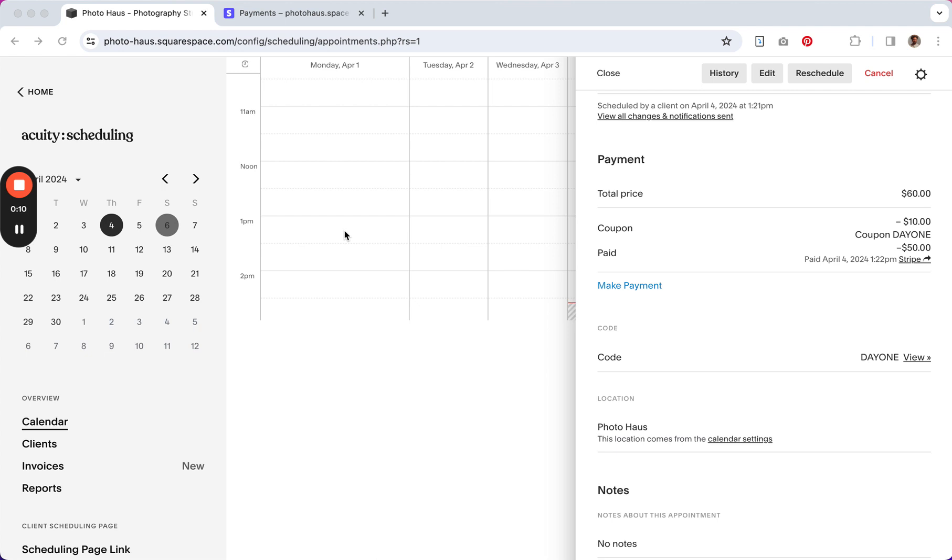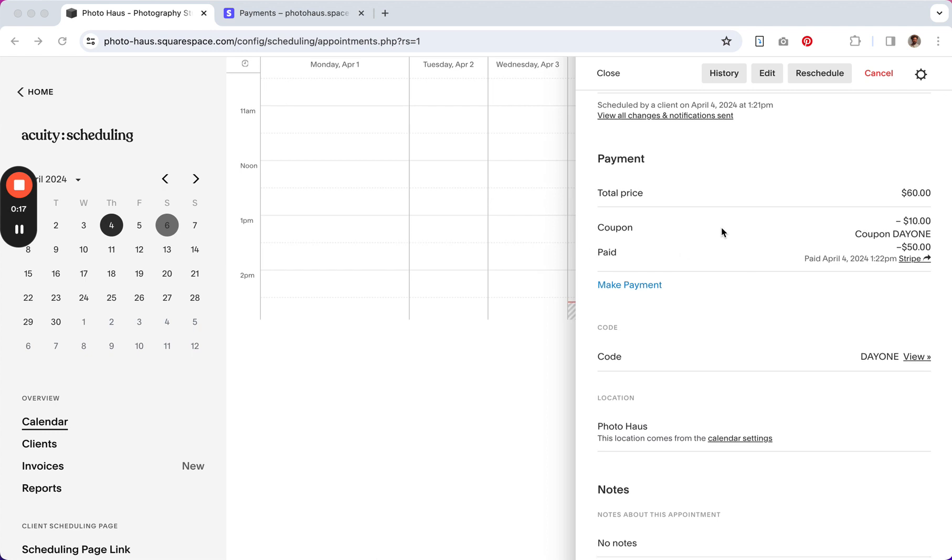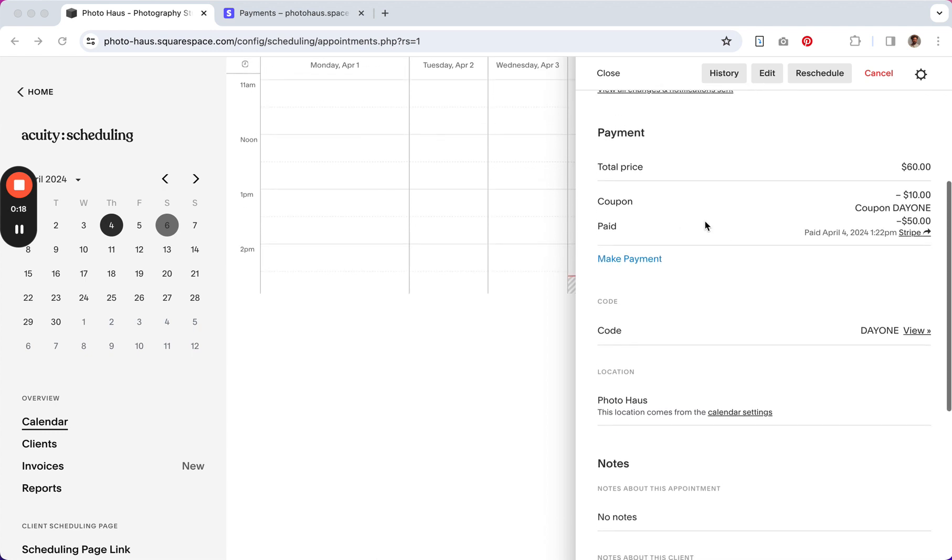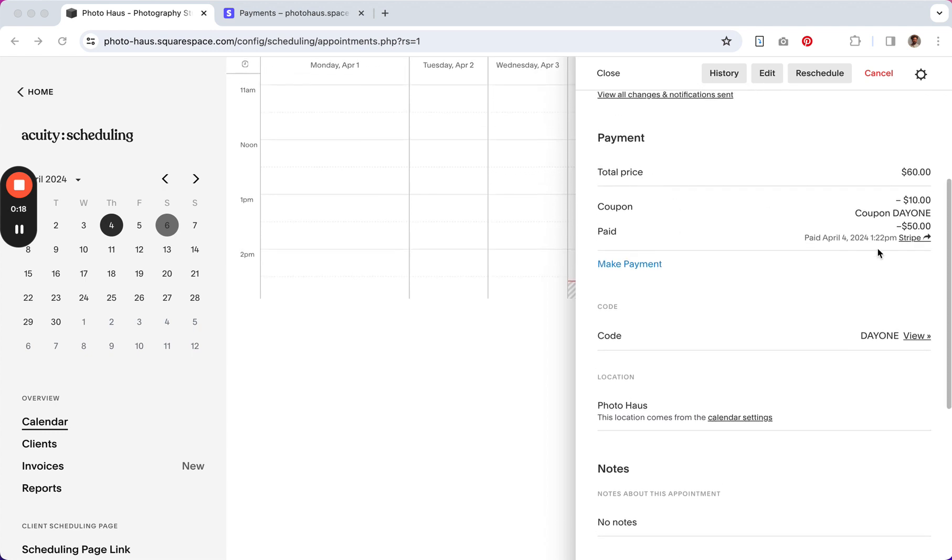And the way you get there is to go to your calendar, double click on the appointment or the booking, and then scroll down to payment.